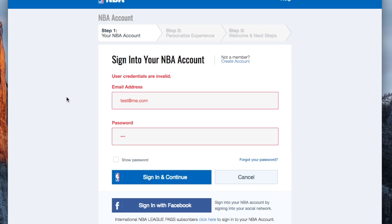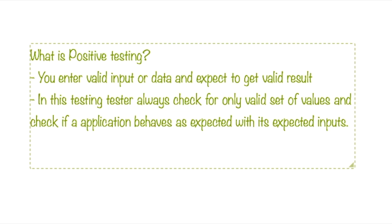So this is negative testing. I have entered some invalid information and invalid data, and then I tried to verify that entering this invalid data does not give me access to the login page.